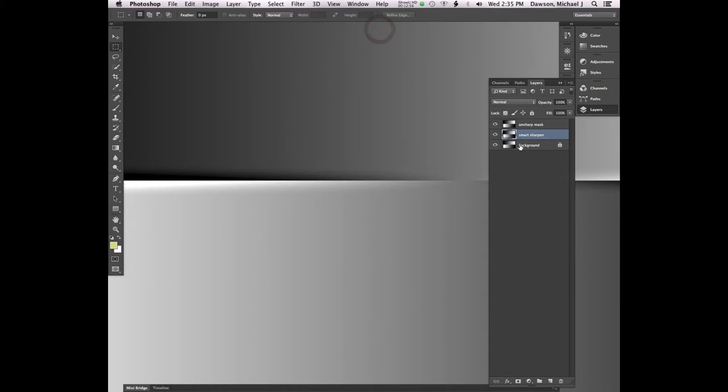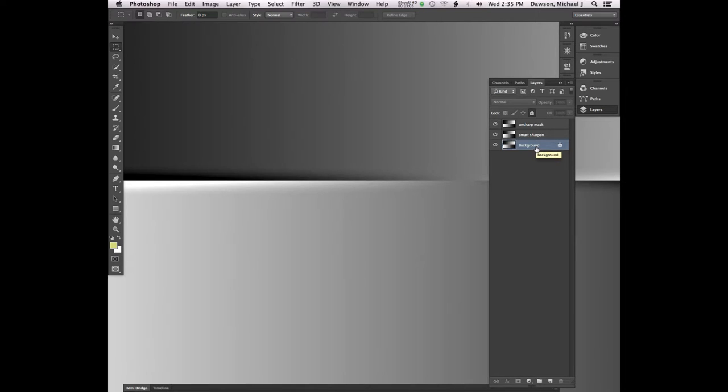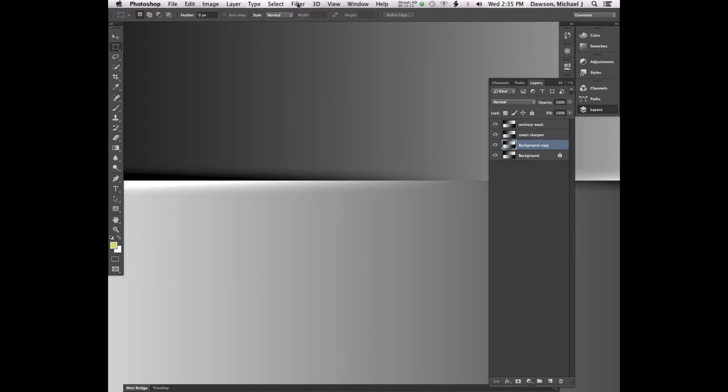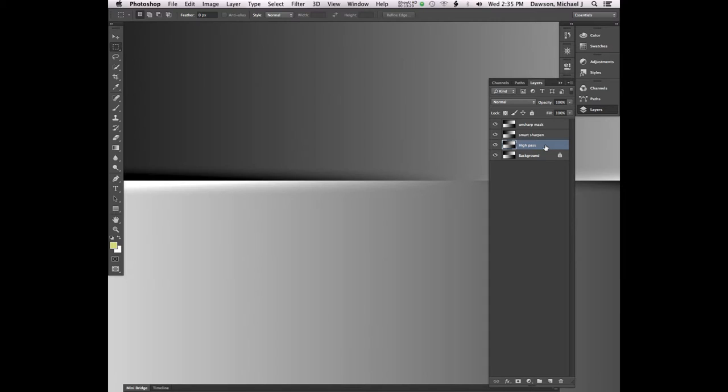Let's go ahead and select a value fairly high, 500%, two pixels. That's fine. You can save these settings for later. There is an advanced option where you can sharpen highlight and shadows independently of one another. Generally, don't bother with that. It's not worth your time. And click OK. So that's Smart Sharpening.